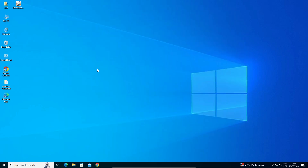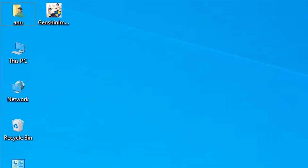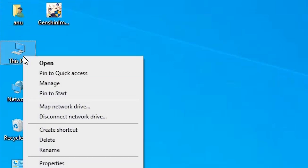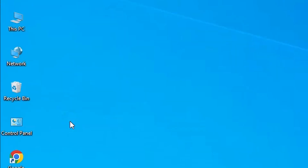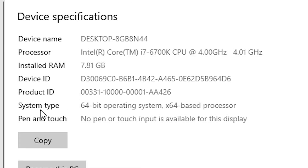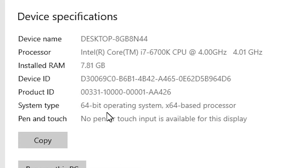First we check our machine is 32-bit or 64-bit. That is very easy to check. Go to This PC, right click on This PC, click on Properties. In Properties find System Type. If system type is 64-bit that means your machine is 64-bit operating system. If system type is 32-bit that means your machine is 32-bit. This machine is a 64-bit operating system.